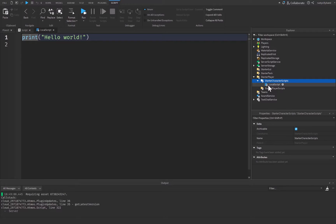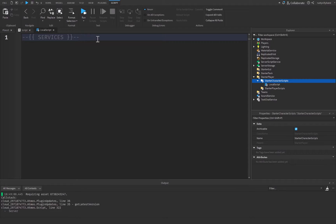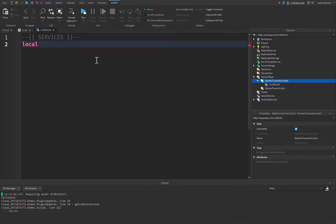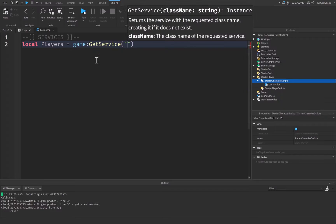You can name this LocalScript whatever you'd like. At the top, we'll start with some services. I like to make comments separating the different parts of our script — services, variables, functions — just to make the code more organized and readable, though it's completely optional. The first service we're going to get is local Players, which will be equal to game:GetService('Players').